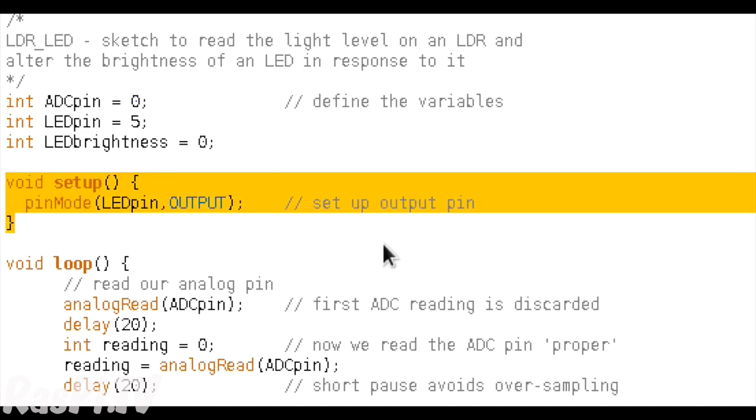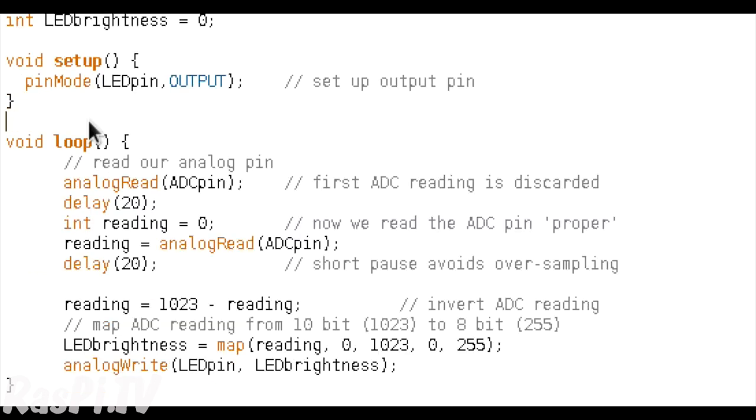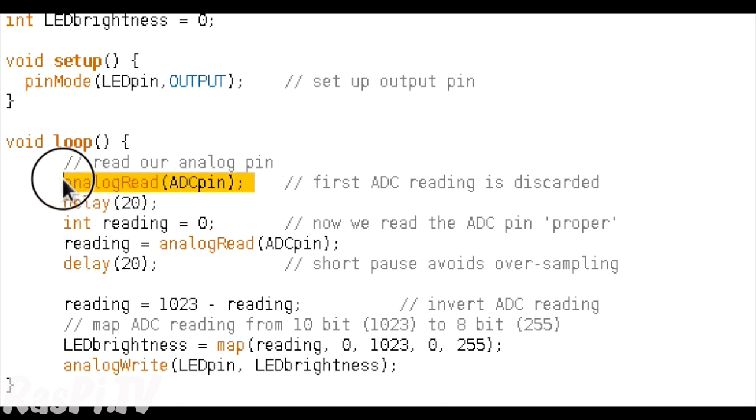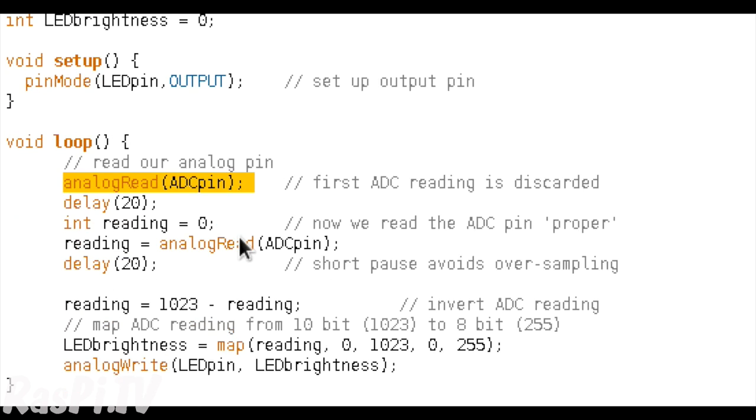So the next three lines is the setup function, and all we're really doing in that is setting up our pin 5 as an output. Pin 5 was set here originally. Then we start our main loop, and the first line here, we are reading the analogue pin, and that would be analogue zero, because we set ADCPin equal to zero up here.